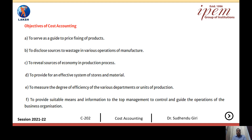The next point is the degree of efficiency of the various departments or units of production. There are various departments in the manufacturing concern which should be coordinated with each other. If there is lack of coordination amongst them, the manufacturing process will suffer and there will be inefficiency in the manufacturing system. To create coordination amongst the various departments and units of production, cost accounting provides insight into how to make coordination amongst them.